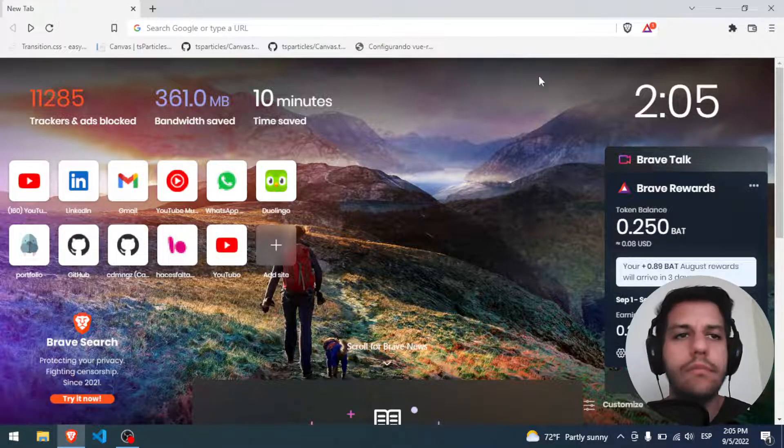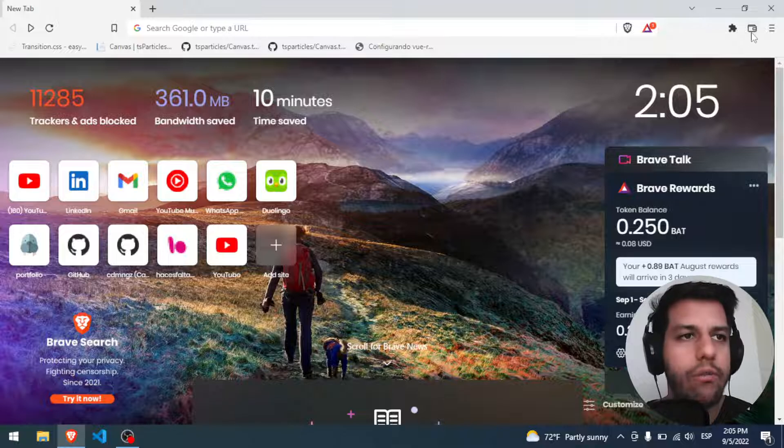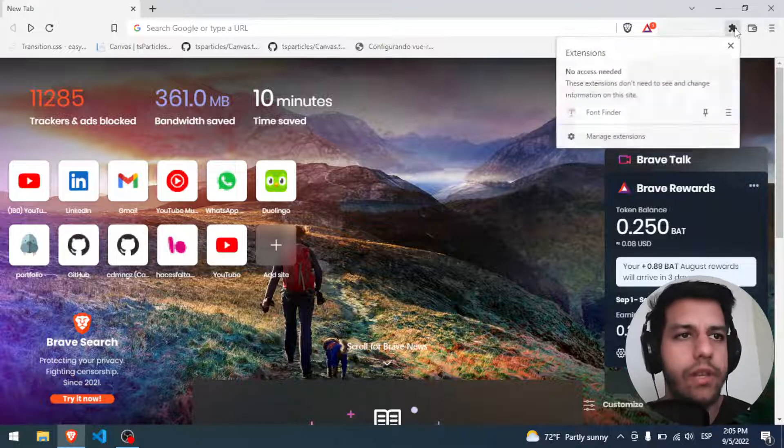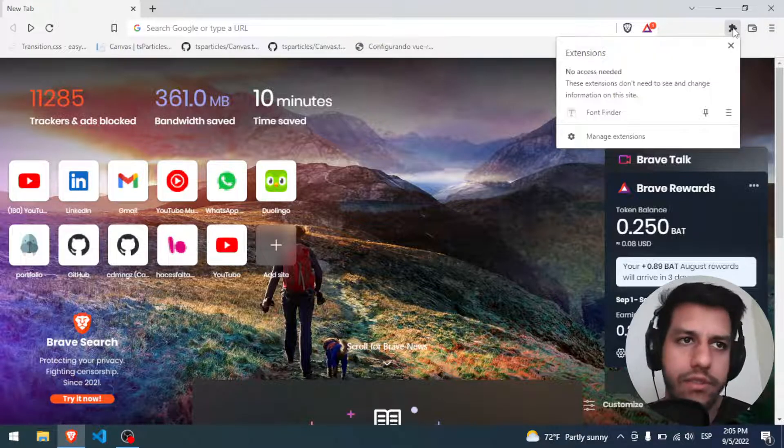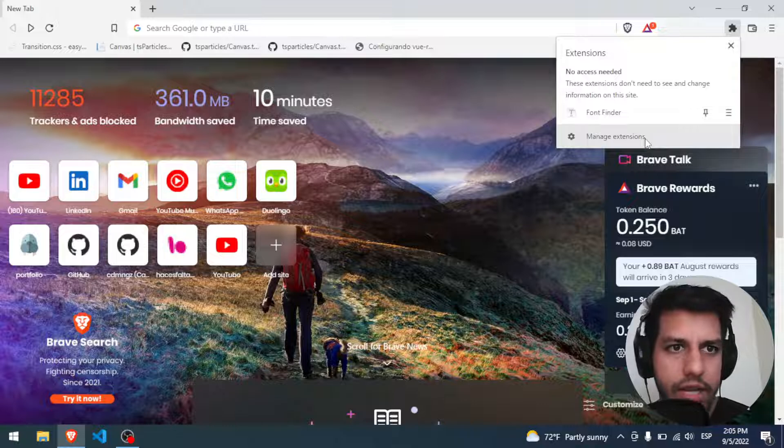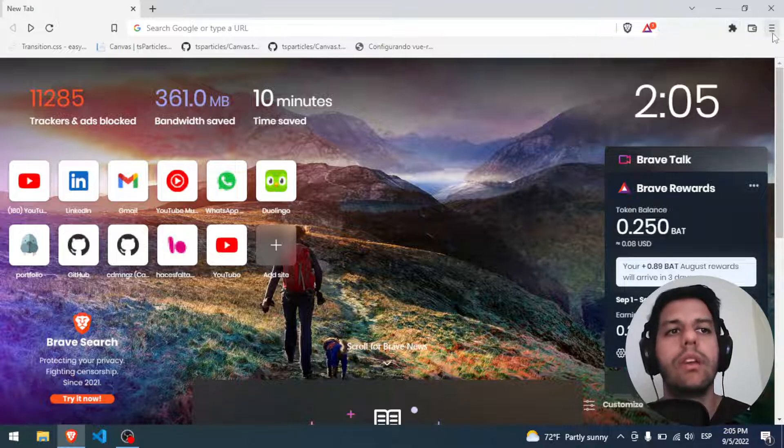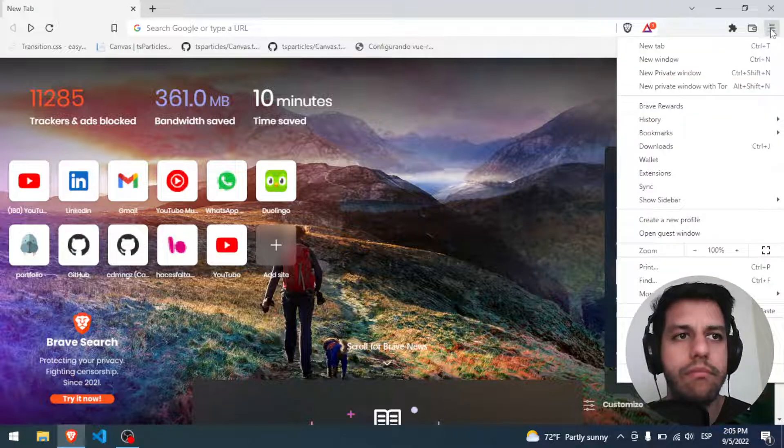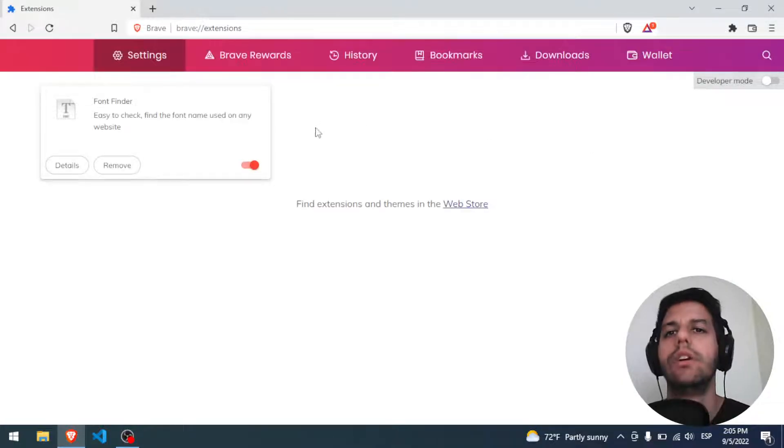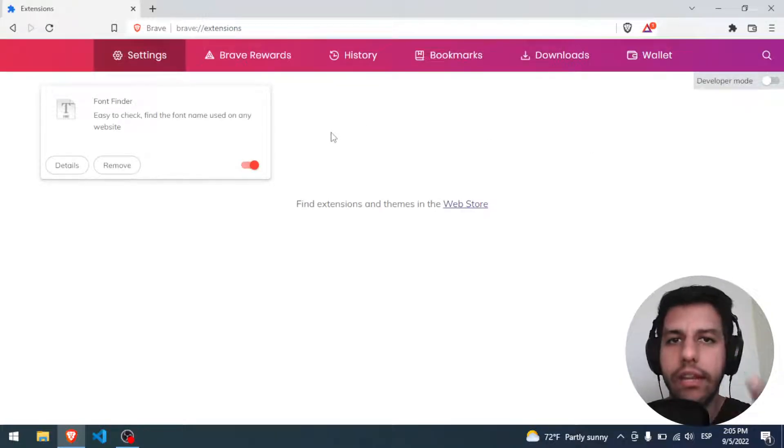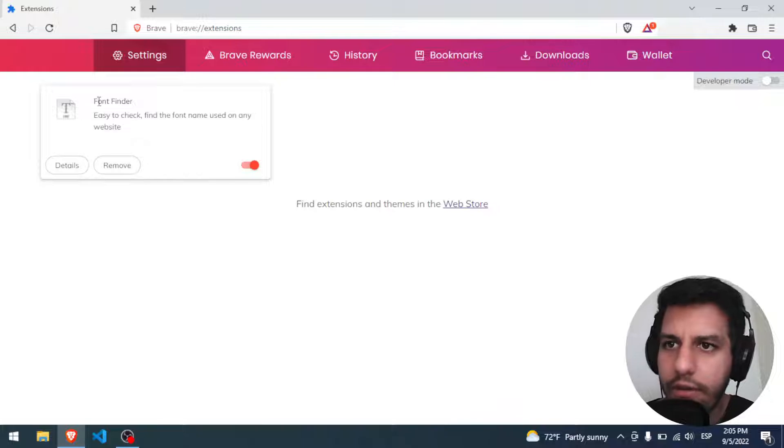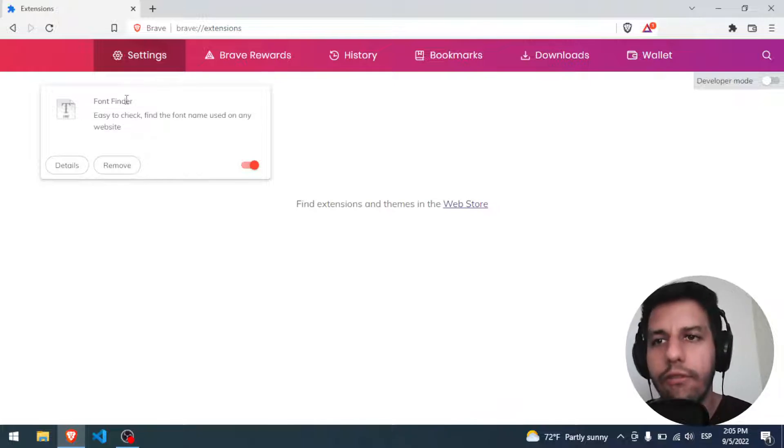To start, we have two options: to click here in the extension button and manage extensions, or we can click here in the three lines button and we have here extensions. Here you have your already installed extensions. I have Font Finder here, for example.